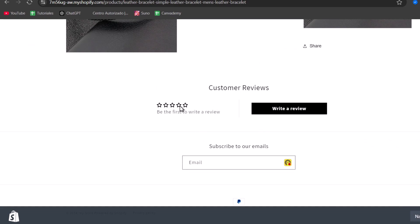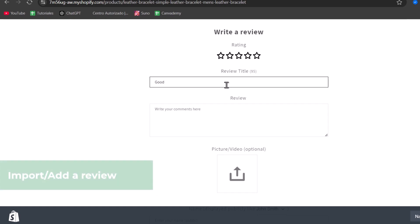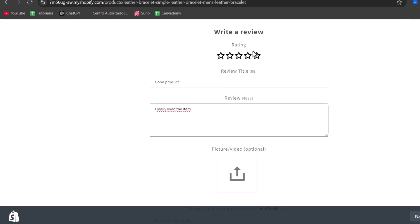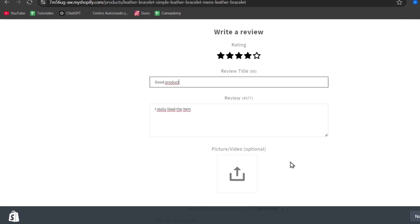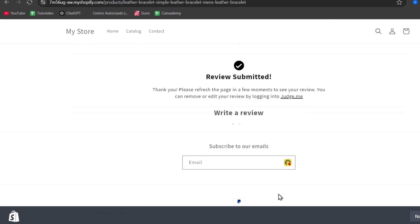Now let's just type my very first review. So let's say good product, and I'll go for I really liked the item, and I'm going to go for four stars with no video or pictures. So my name, you can put the name once again, and submit the review. Now, as you can see, it says review submitted.